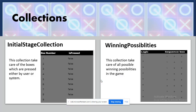I've used two main collections. The first is the initial stage collection, which keeps track of all nine boxes in the tic-tac-toe game. This collection has two columns: the box number, and a boolean indicating whether that box has already been pressed or not.